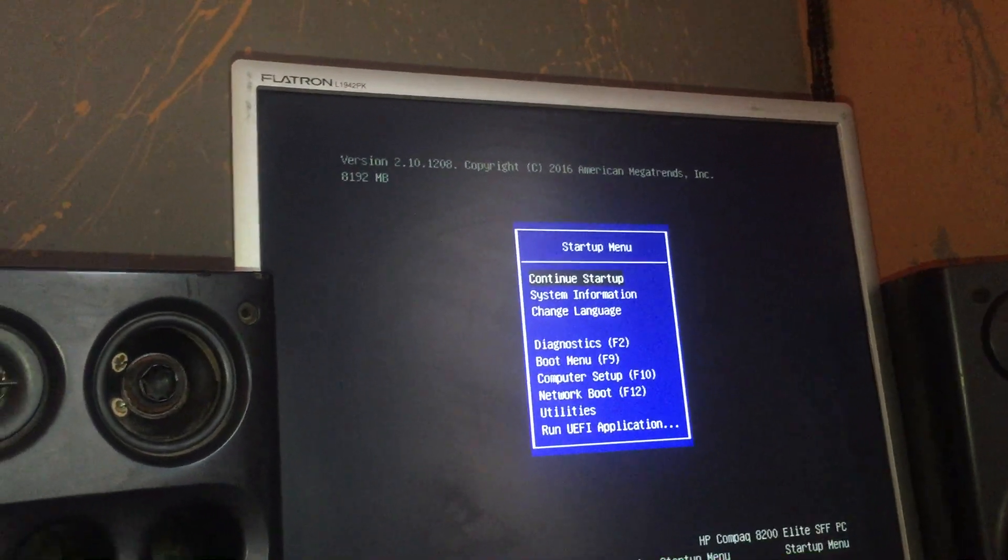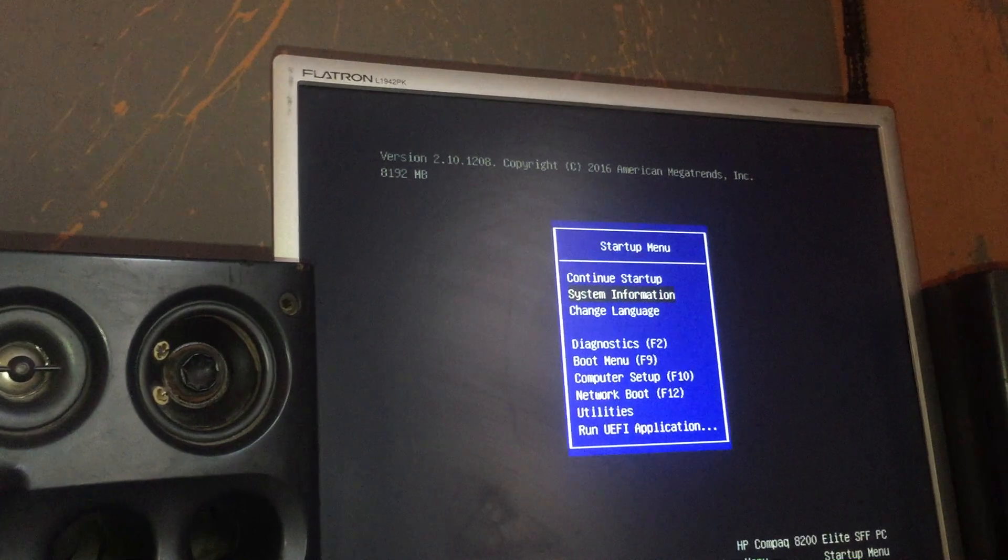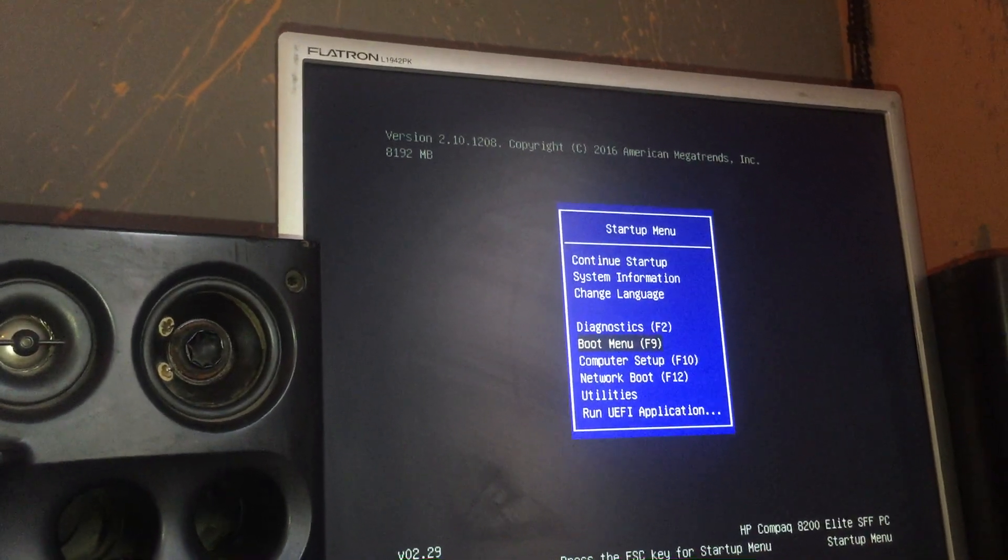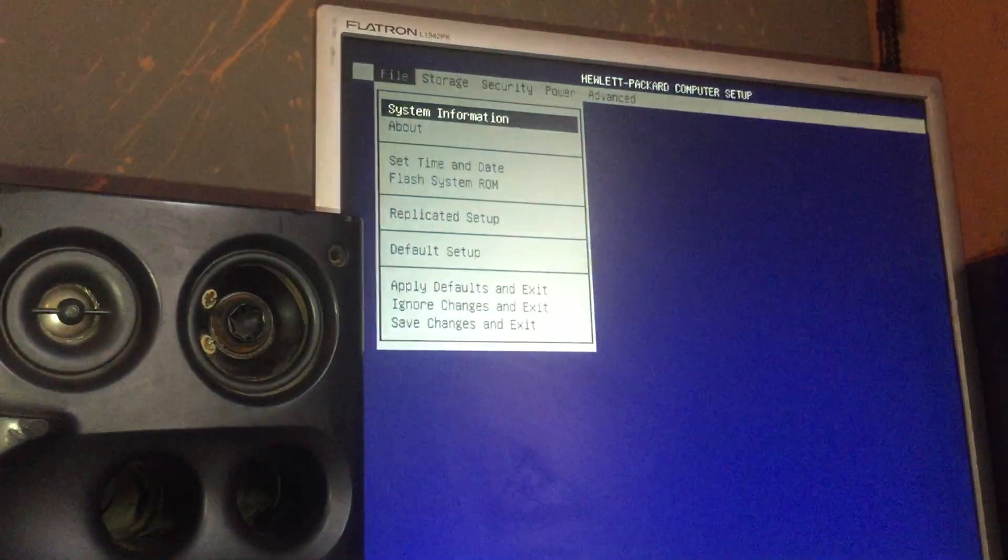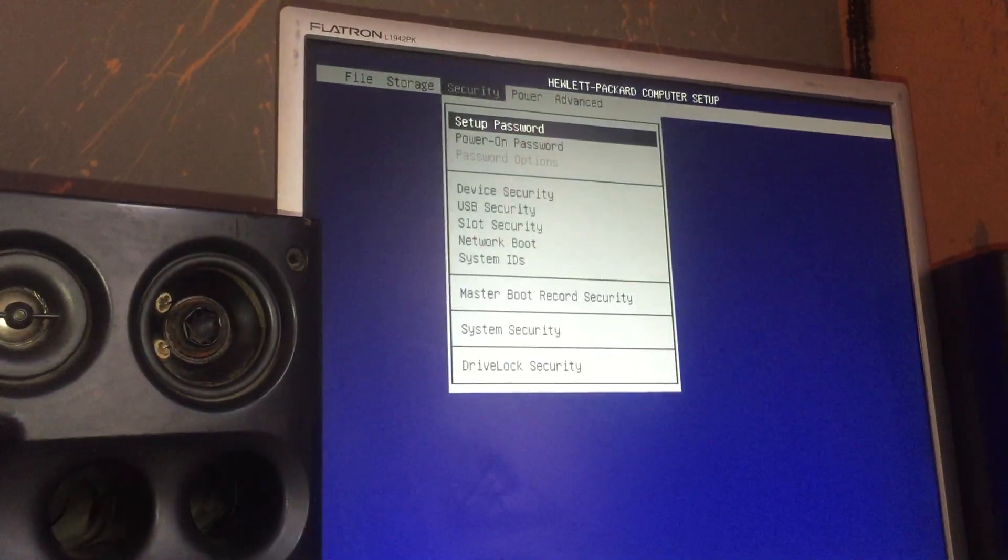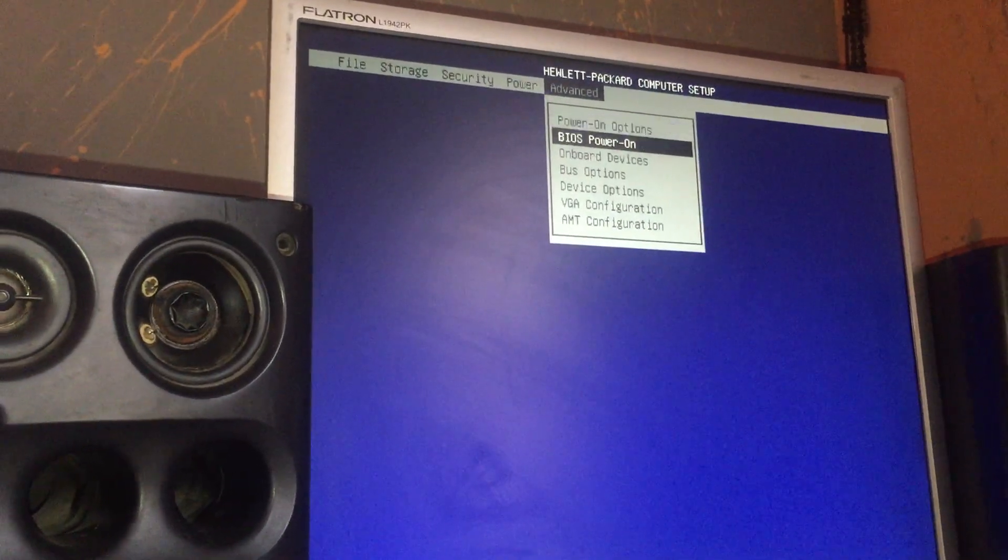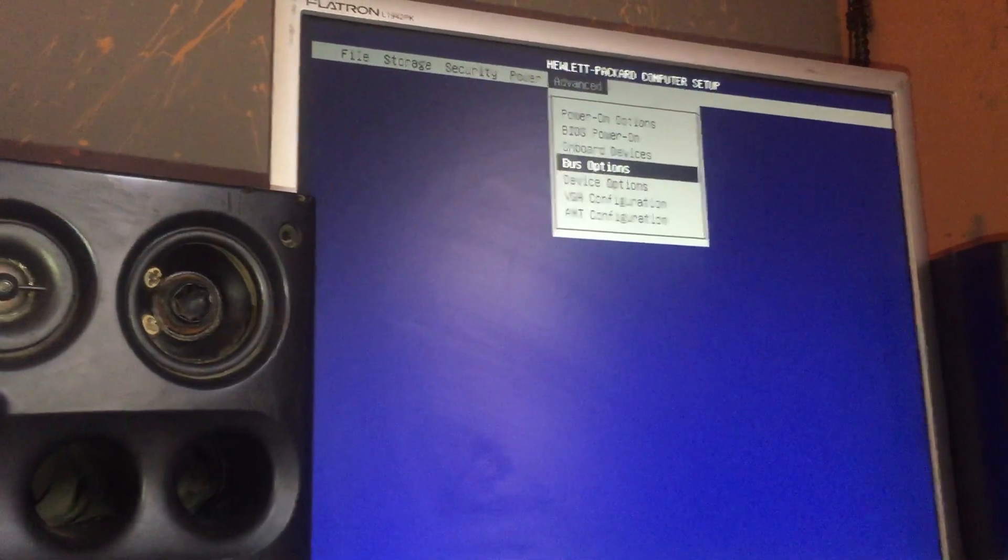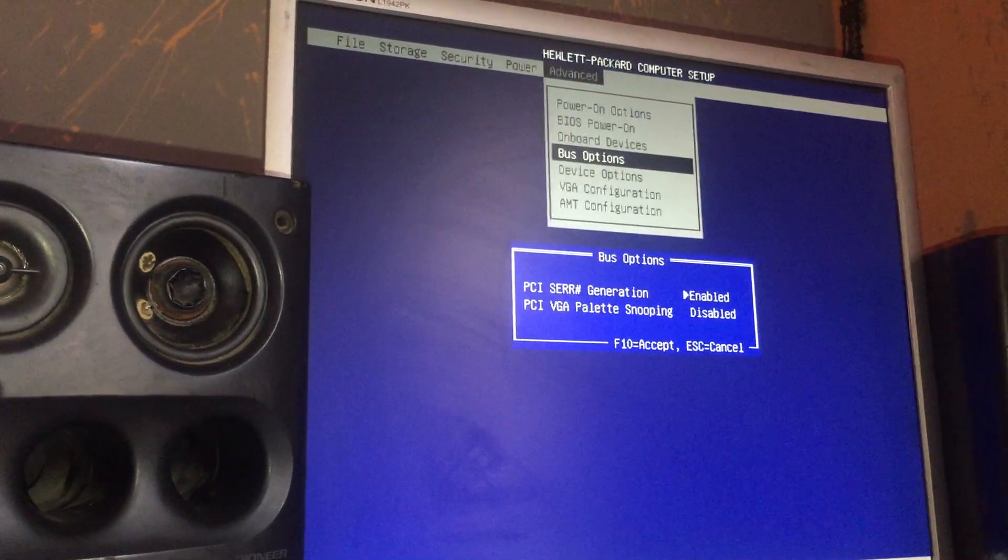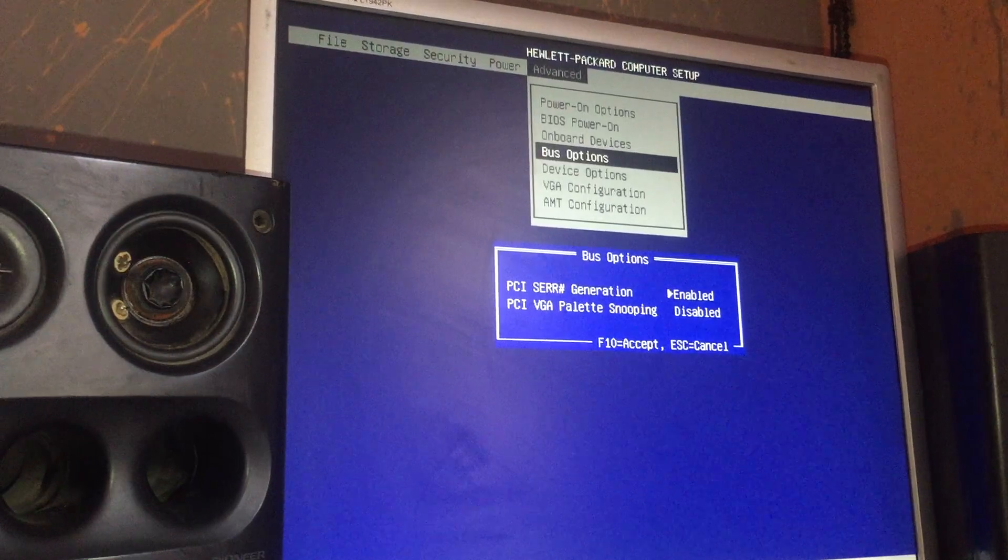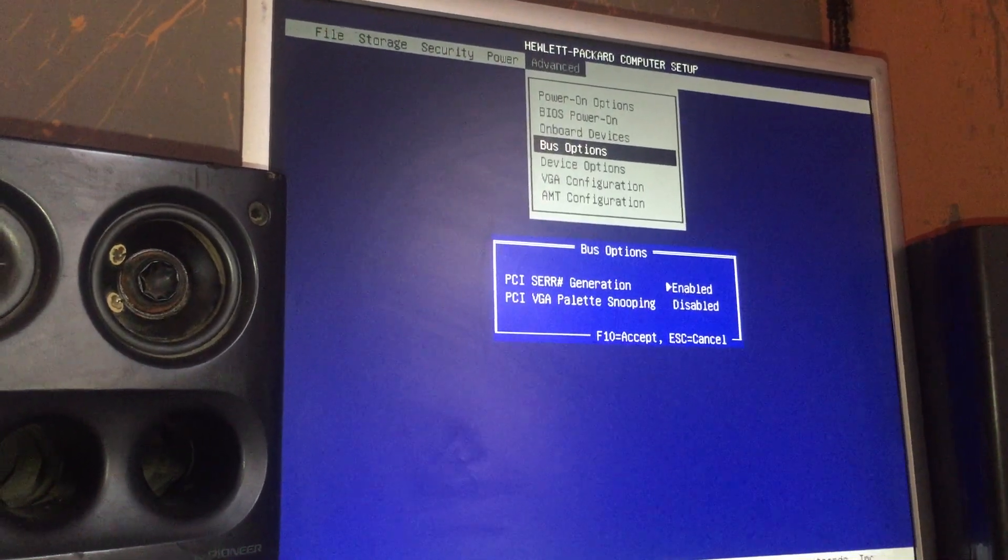Now go down to Computer Setup and you come to Advanced, scroll down to BIOS option, open PCI Express generation.